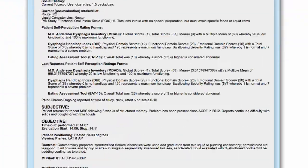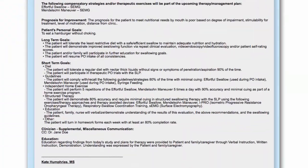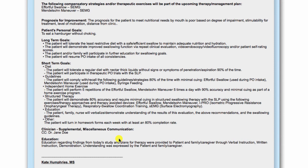Goals will appear at the end of the report as seen here. Headers indicate prognosis for improvement, the patient's personal goals, the long-term goals in bulleted format, and the short-term goals as selected in the entry form. Long and short-term goals are auto-generated in narrative format based on selections made during data entry. As with the remainder of the report, these goals can be downloaded and edited as necessary and transferred into most electronic medical records.